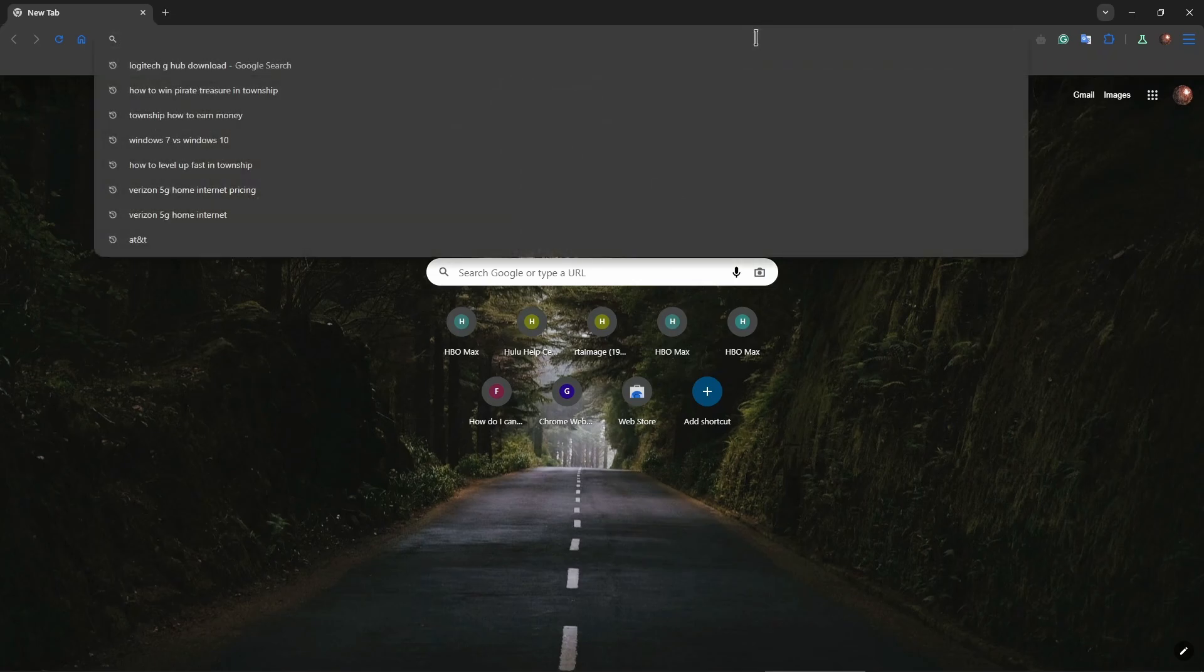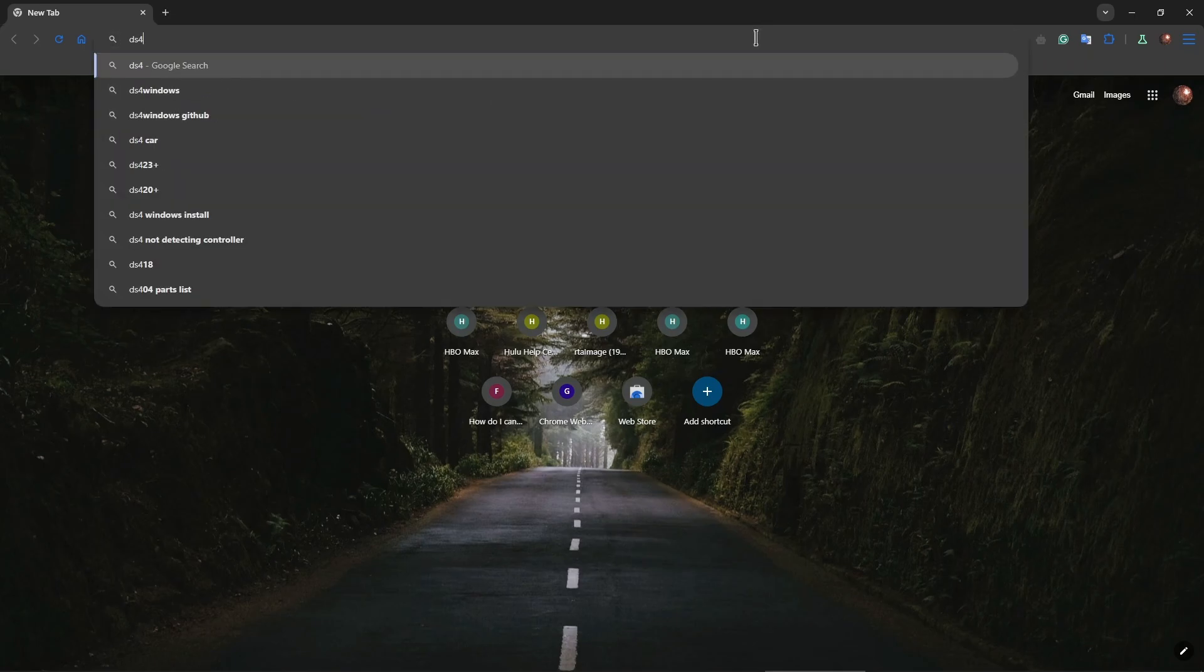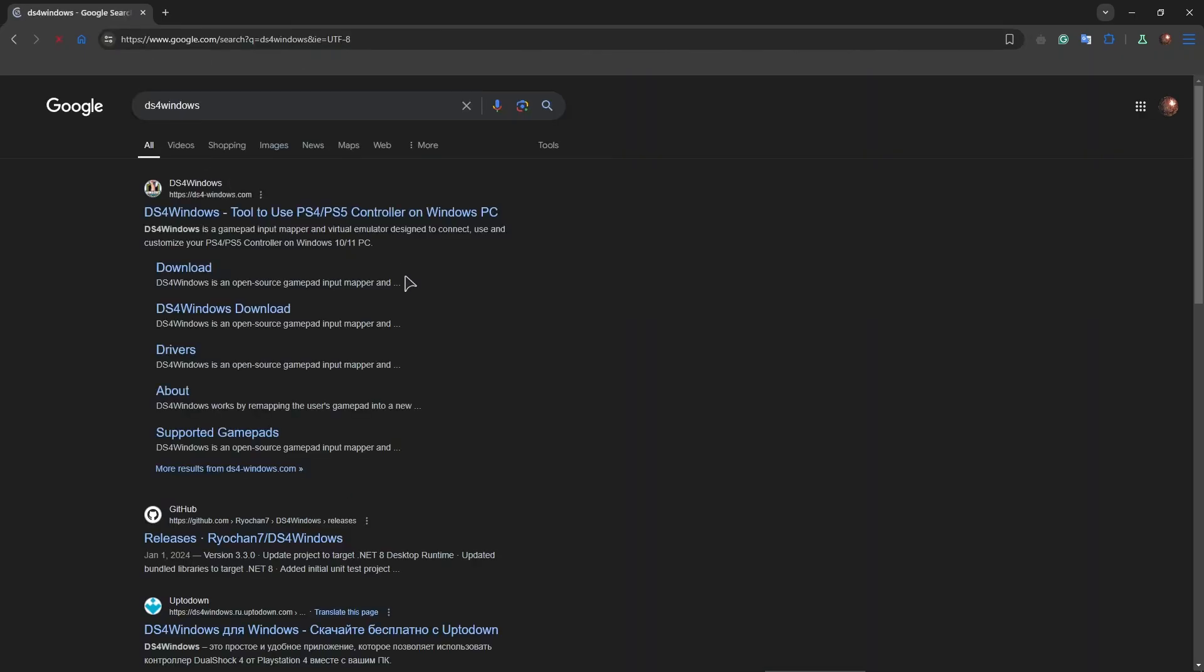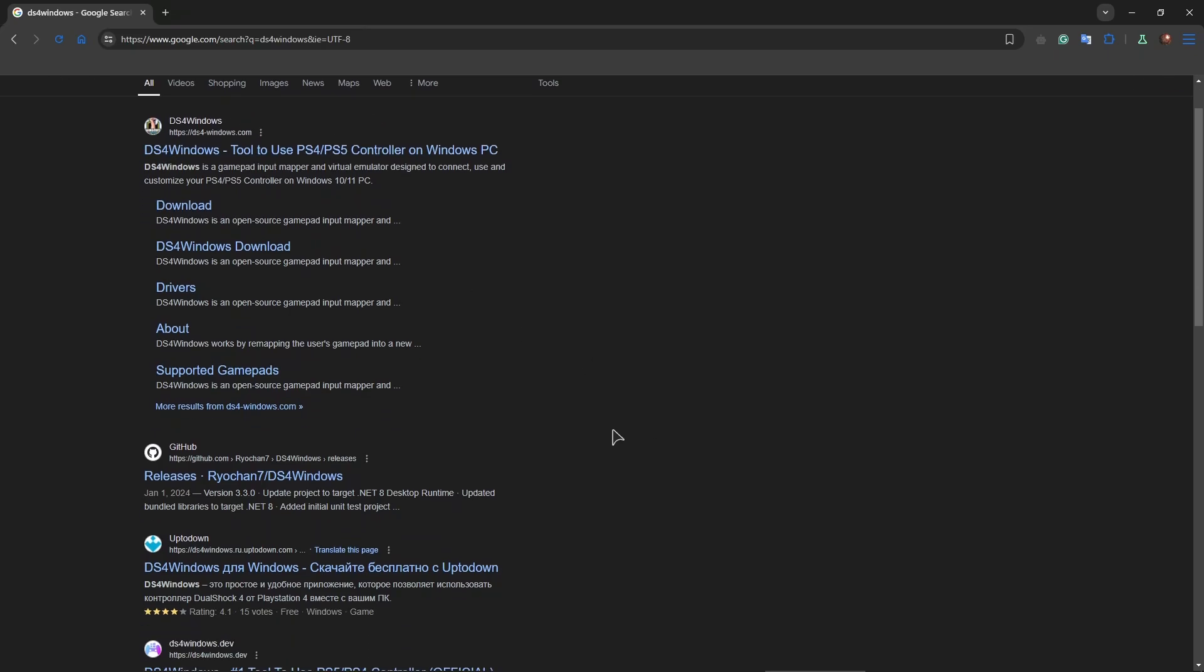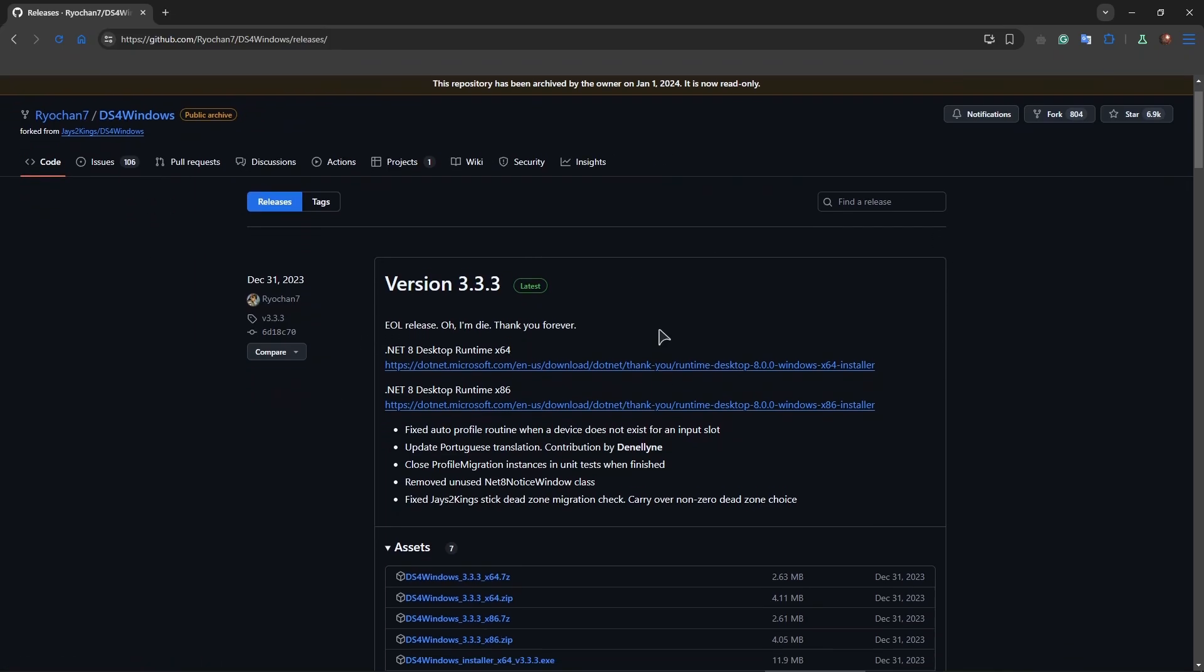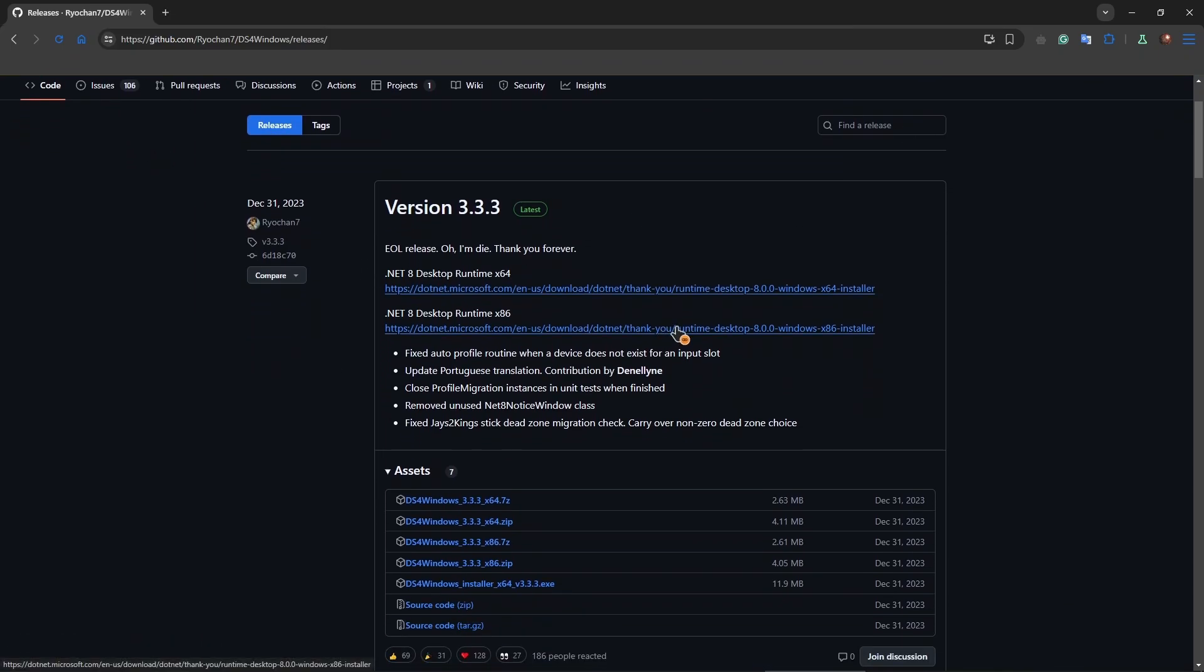The software is called DS for Windows. Let's go ahead and download an application to our computer. So just make sure that you don't go to this website and instead you go to GitHub and from GitHub you just go to releases. As you can see the home page already has the releases.